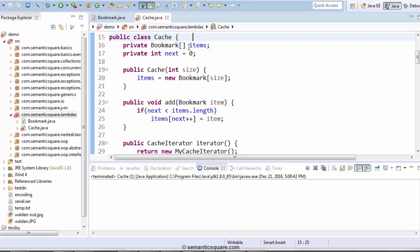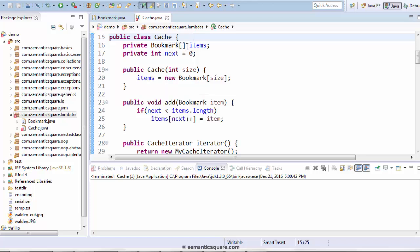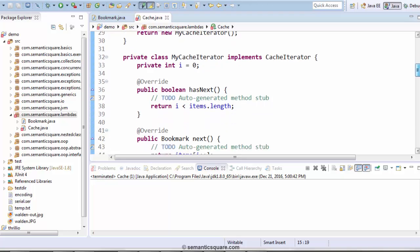Bookmark objects can be added to cache and cache internally stores them in this bookmark array called items. The constructor basically takes the size, which means the number of items that will be stored in the cache — that would be the size of the bookmark array. And in order to add a bookmark to the cache, we have this method called add and we are passing the bookmark. That's how we are going to populate the cache.